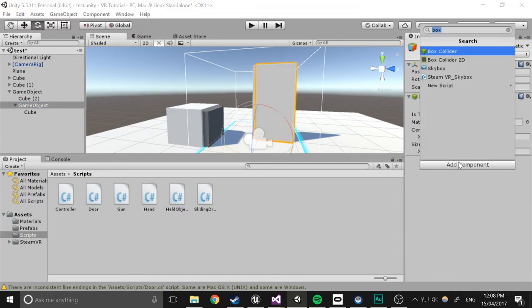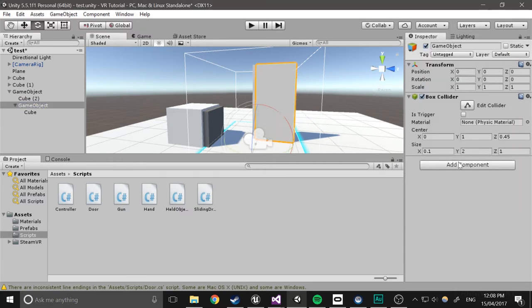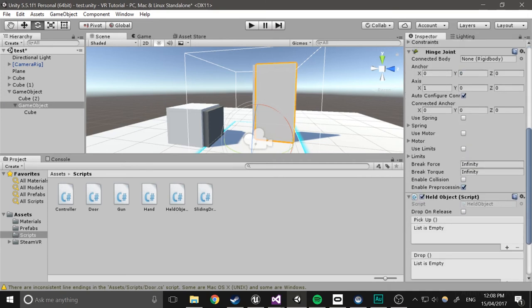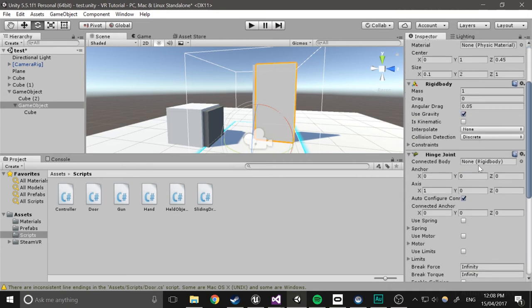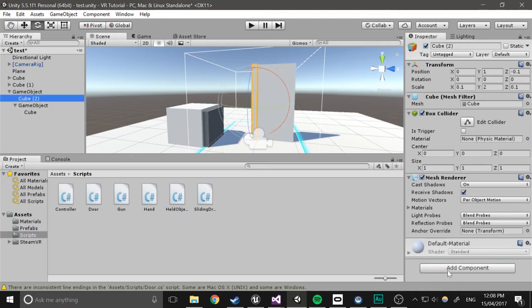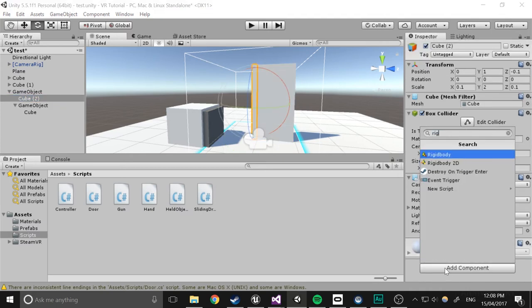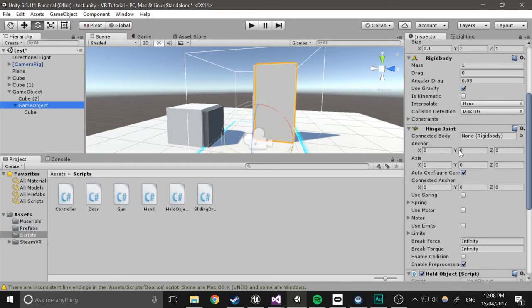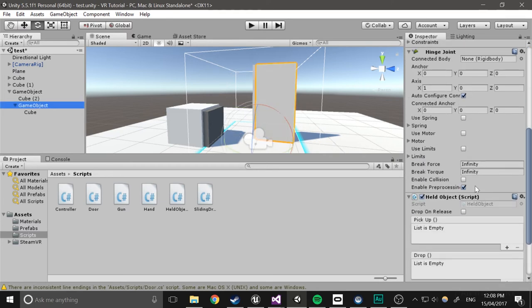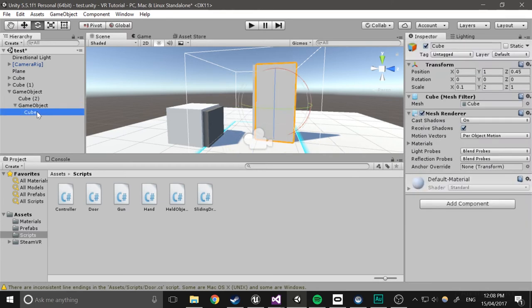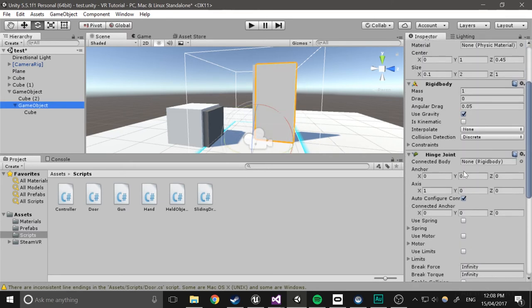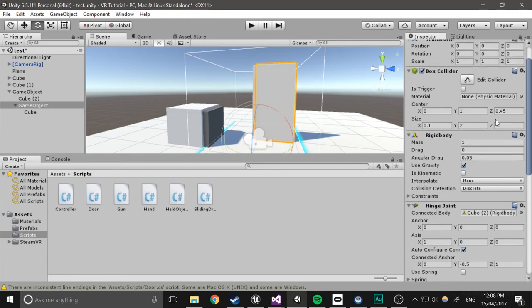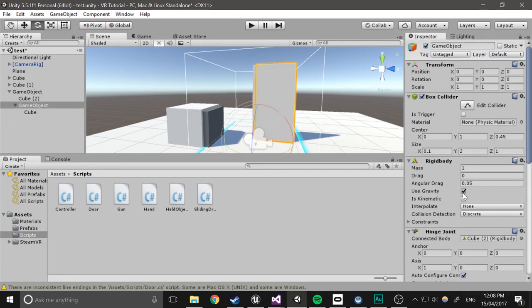Then I'll give this the door component and it'll automatically add all this. The connected body is going to be this cube right here. I'll give it a rigid body. Doesn't need its box collider. And actually, yeah, drag it in again. Now we'll need to remove gravity. It doesn't need to be kinematic though.